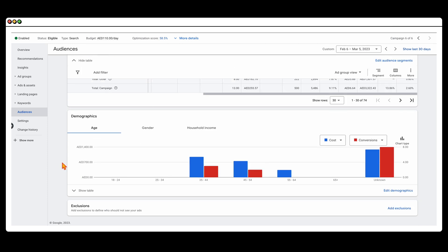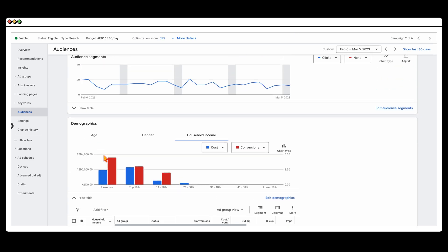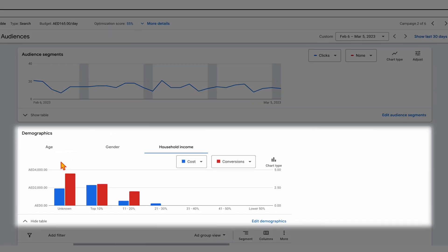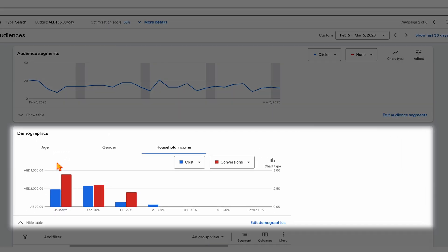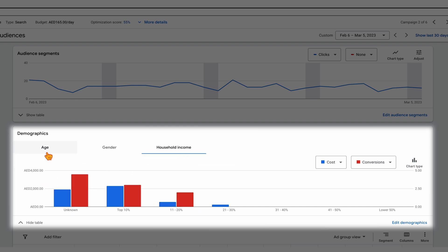Then the other part that you want to go down to is that you want to scroll down and you want to look at your age and your household income. Now, the one thing that I do want to stress that this one is targeting a European country. So that's why you can't see this household income. But this account also has some other campaigns that are targeting different countries where we can see this household income.